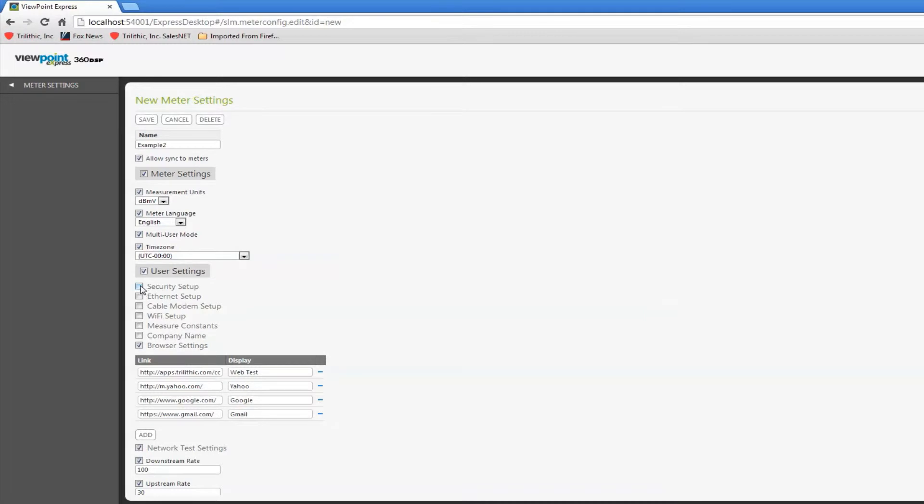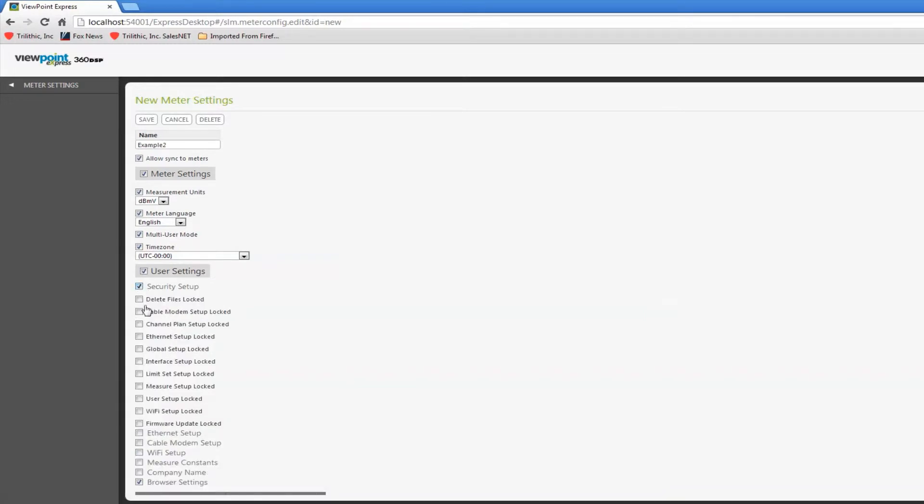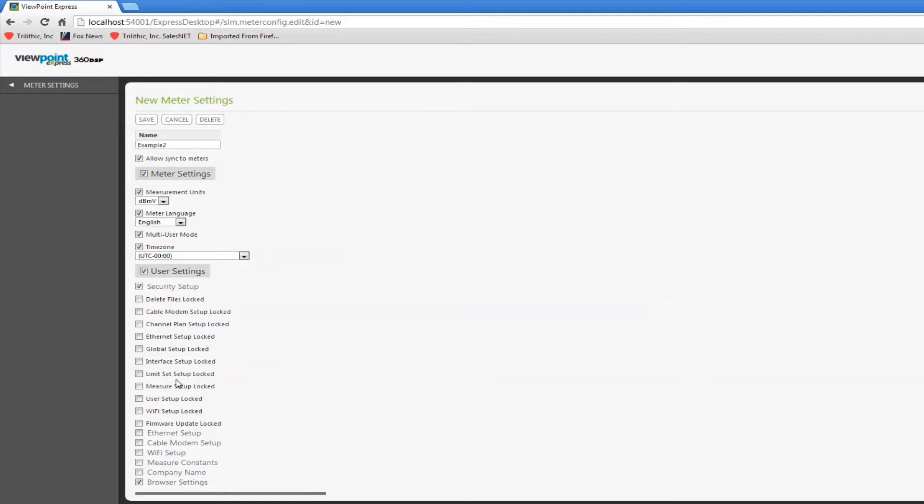If I click on security setup, then you can see the options appear. Do I want to remove the technician's ability to delete files? Do I want to remove his ability to change the channel plan? Change the limit set? That's something I may want to do.